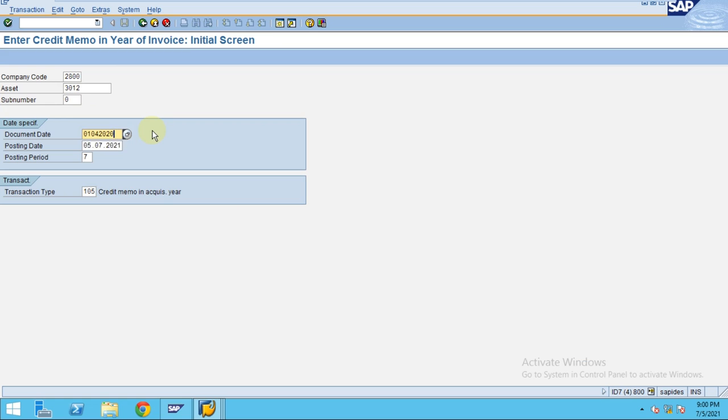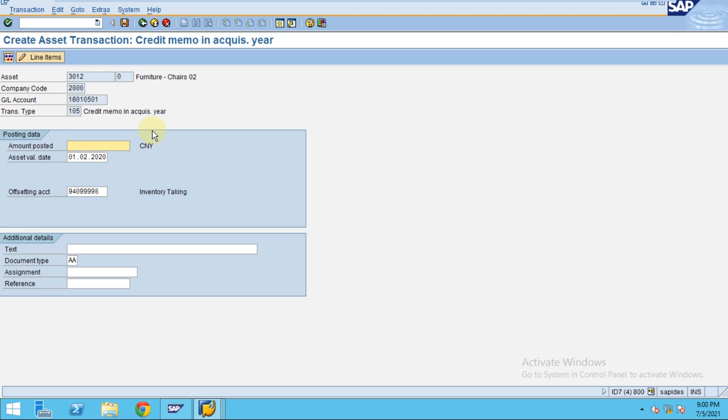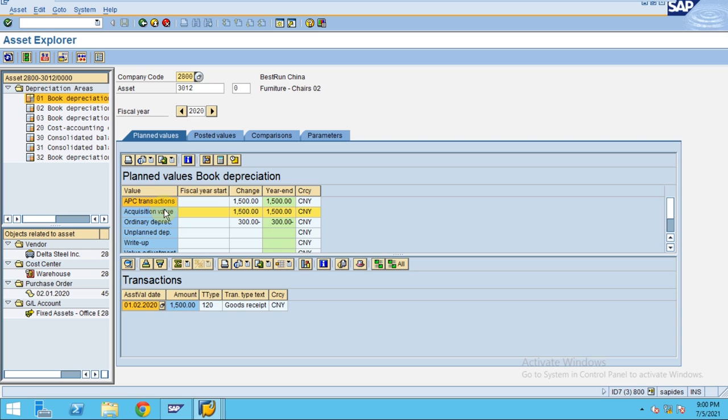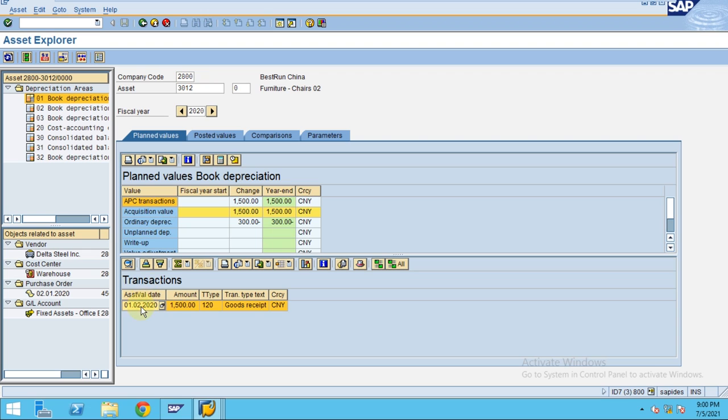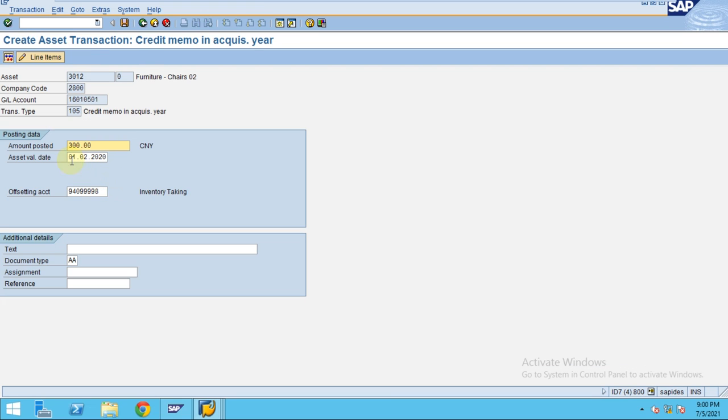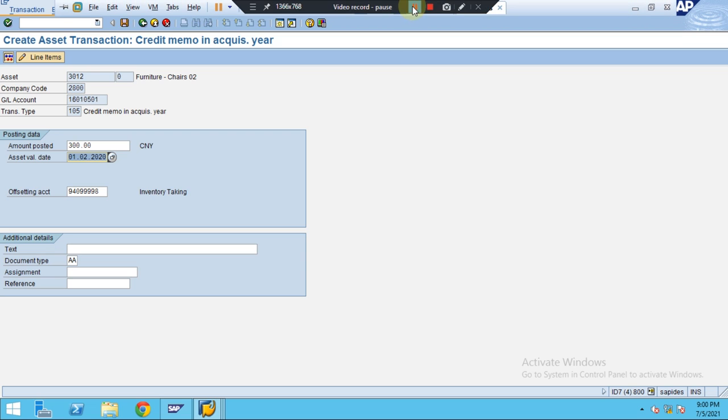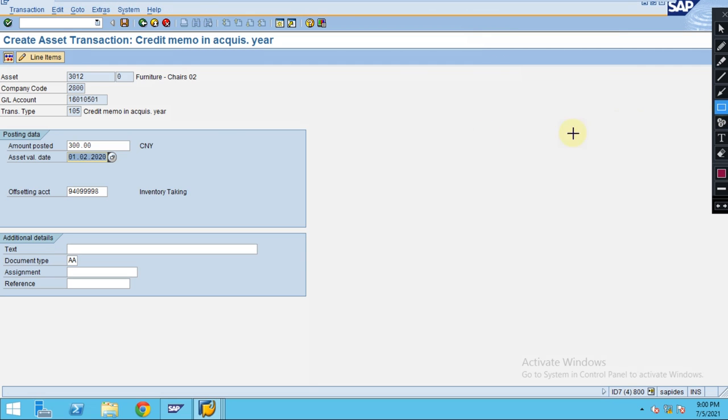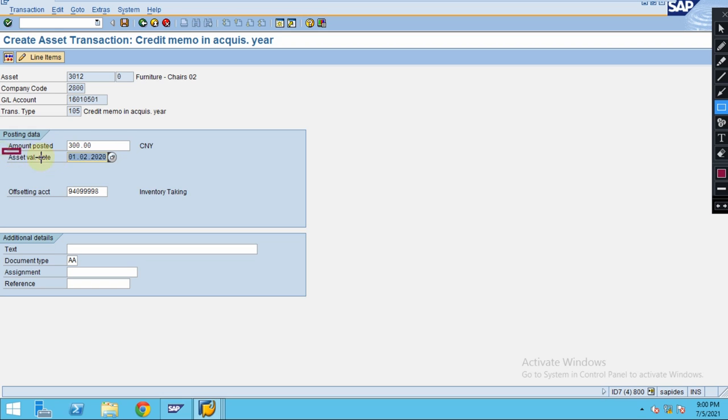Enter the date 04/01/2020 and the amount 300. Here if you see the transaction, you can see the asset value date. You have not entered it, but the system automatically brings this from the asset master data.